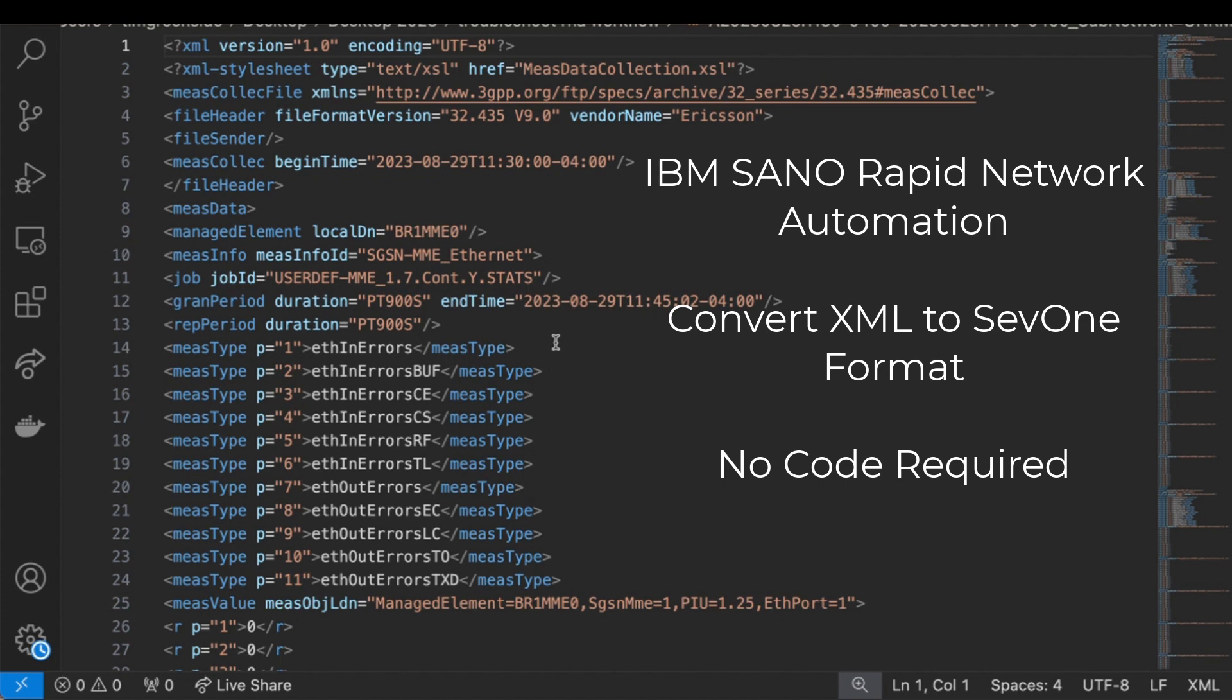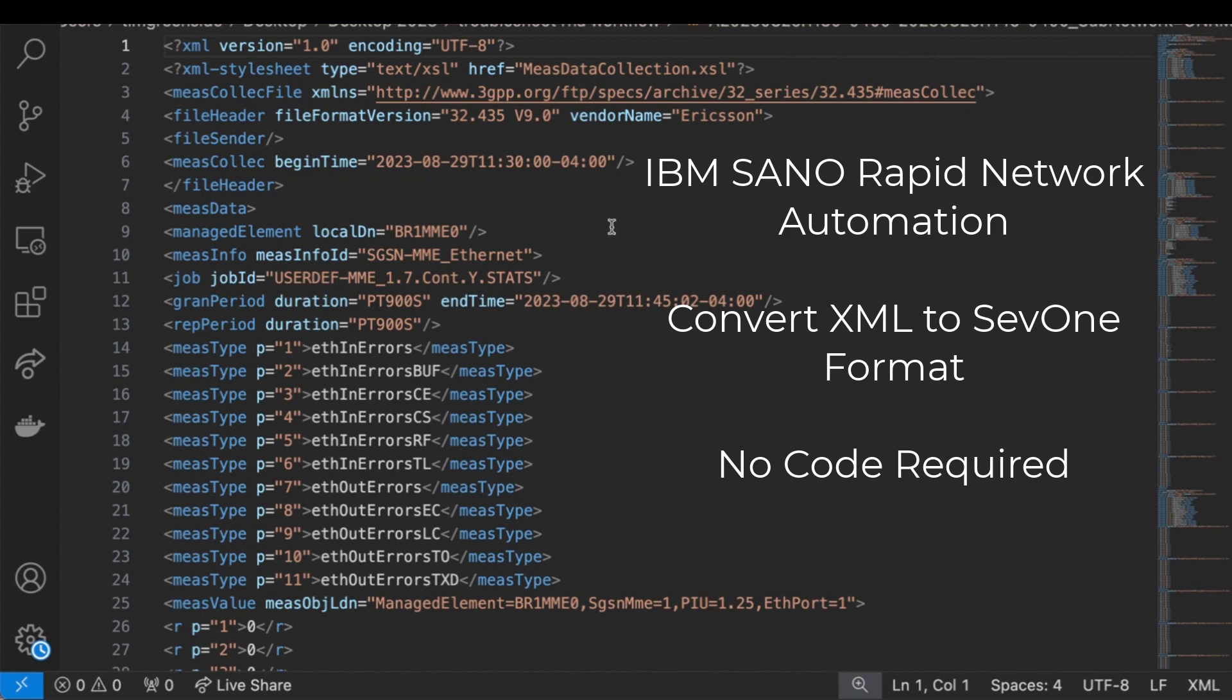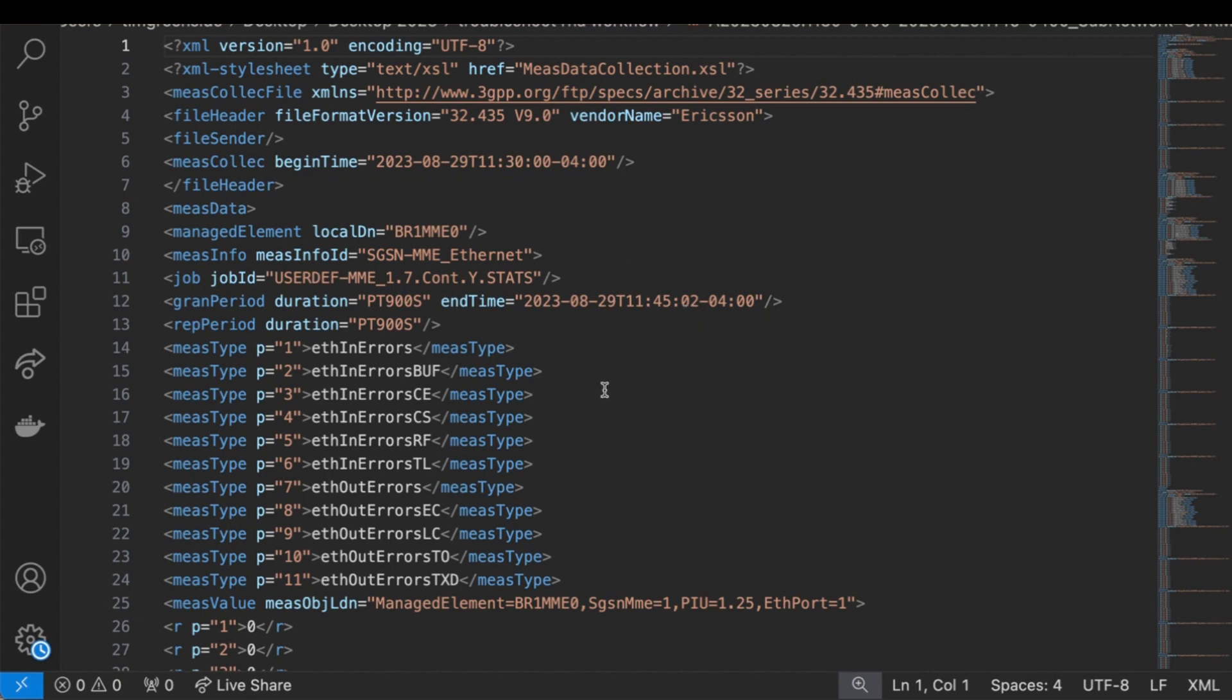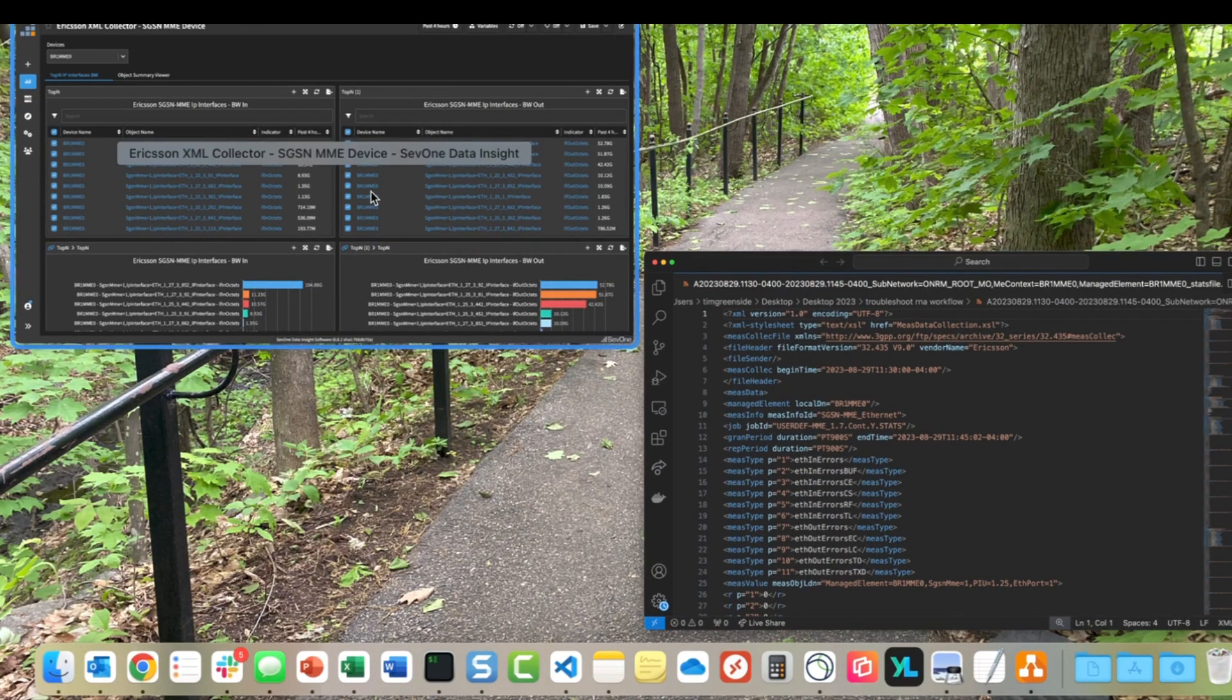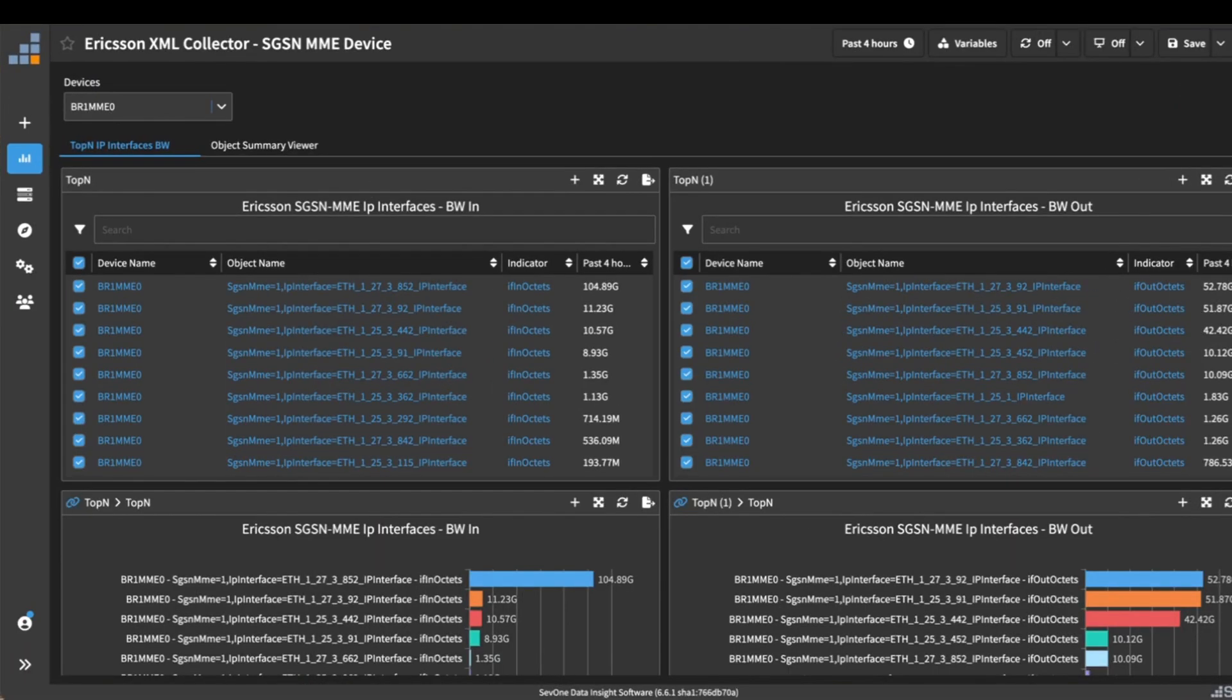So now we can take advantage of things like baselining, standard deviation alerting, and also just being able to view all of our performance data from a single platform instead of having to go to multiple places.